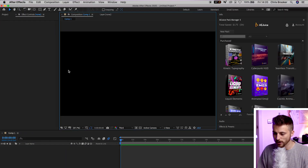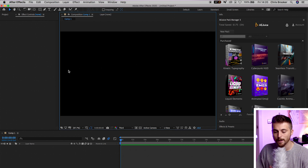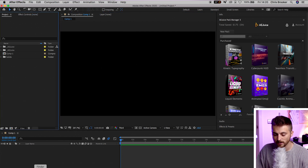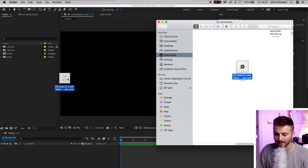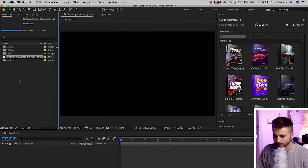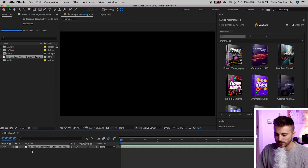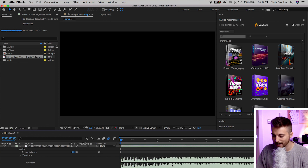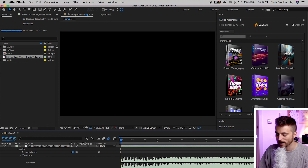Once you're inside of Adobe After Effects, you want to first begin by importing your music. Go to Project, then go into your Finder and drag your music into Adobe After Effects. Drag that into the composition, go down into the drop-down arrow, select Audio, Waveform, and that is your waveform.